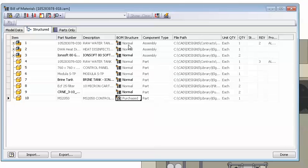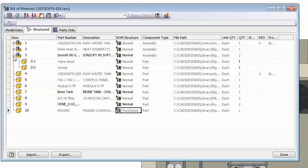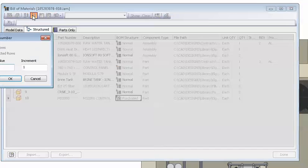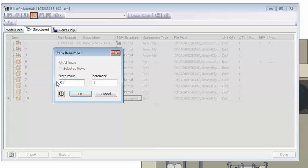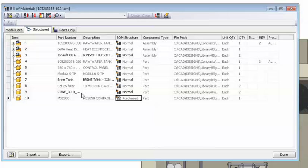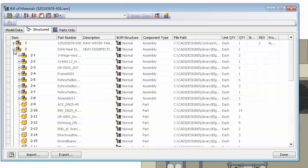So click OK to finish the sorting, and then go to renumber items. Make sure that it is set to renumber all rows, specify your start, I have it on one, and increment, I have it on one again, and click OK.